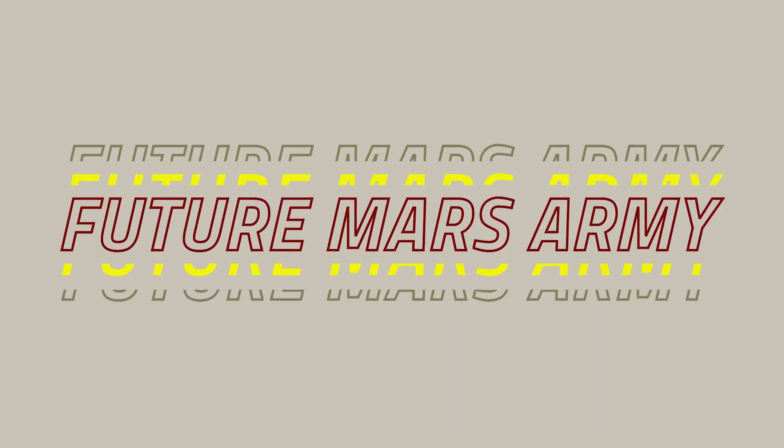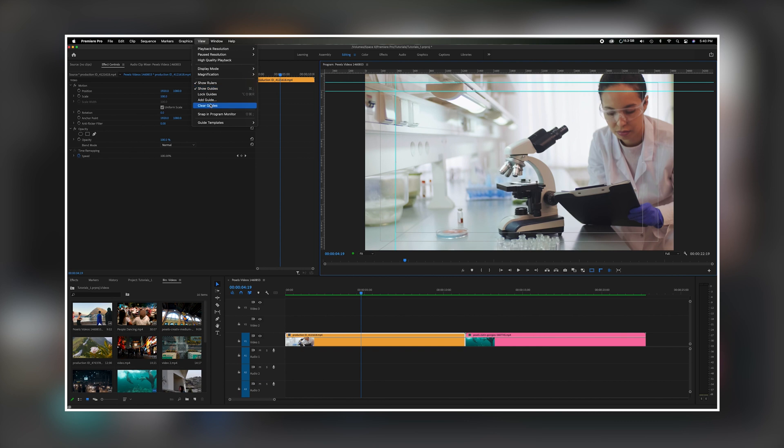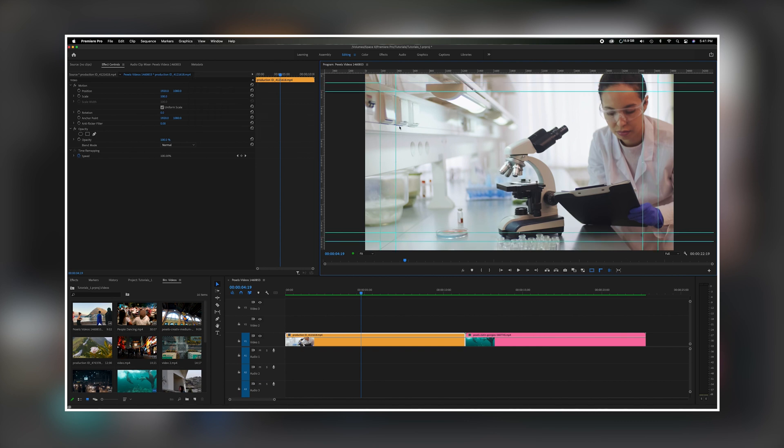What's going on everybody? Welcome back to the channel. In today's video we're going to talk about guides, rulers, and safe margins inside of Premiere Pro.